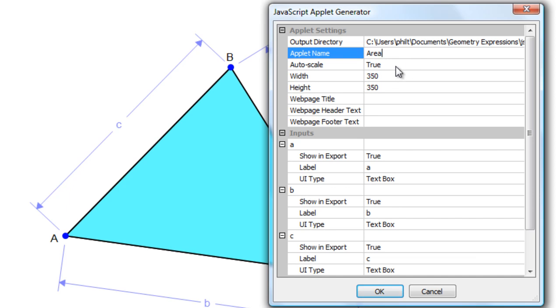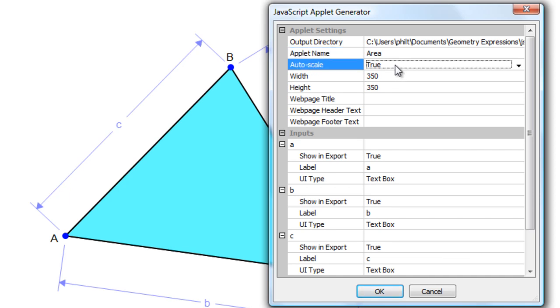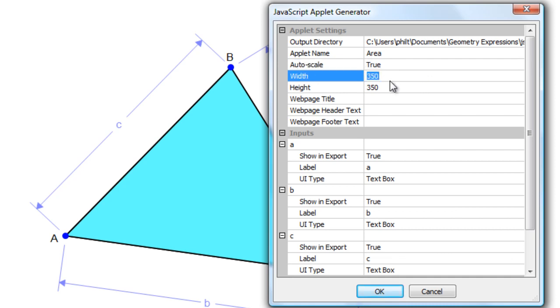Auto-scale specifies whether the drawing will automatically scale when the user enters new values of the parameters, or whether it will just stay with the same view. We will automatically scale this. Width and height, that's just the size in pixels on the screen.